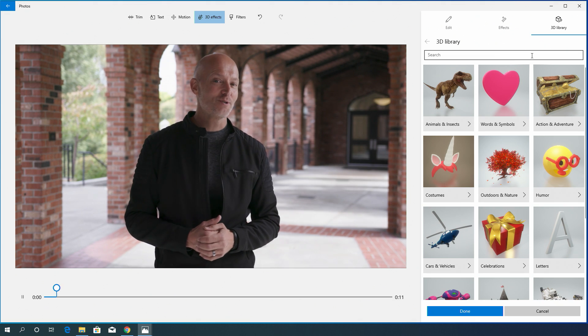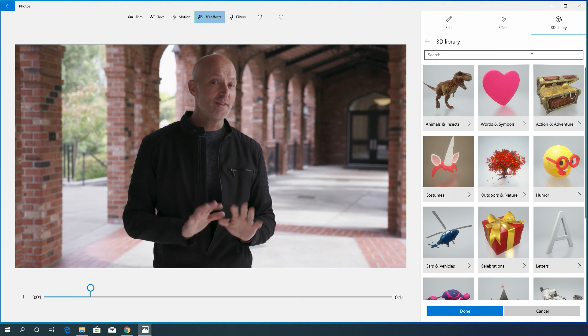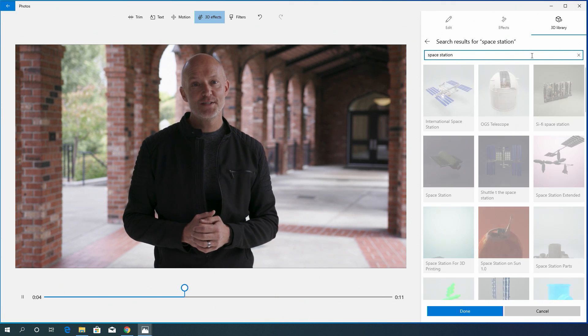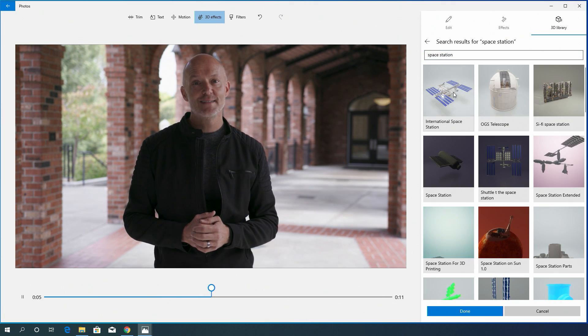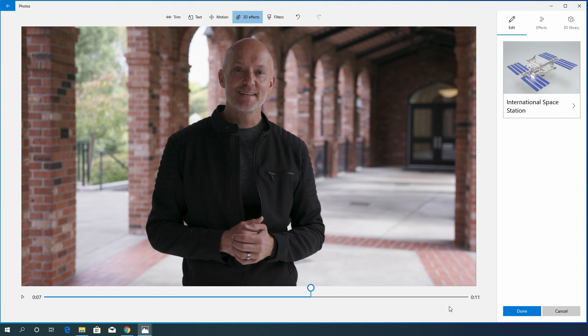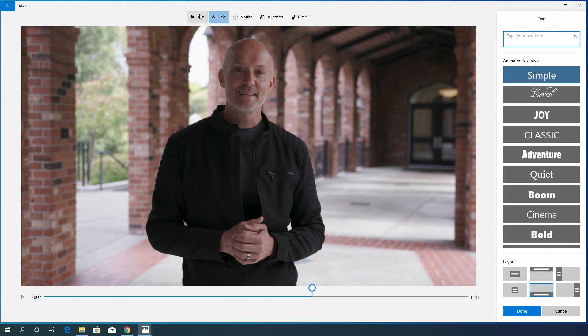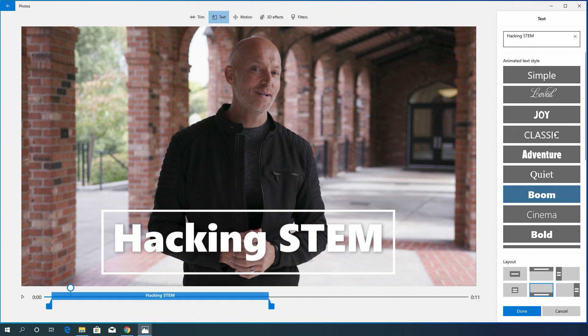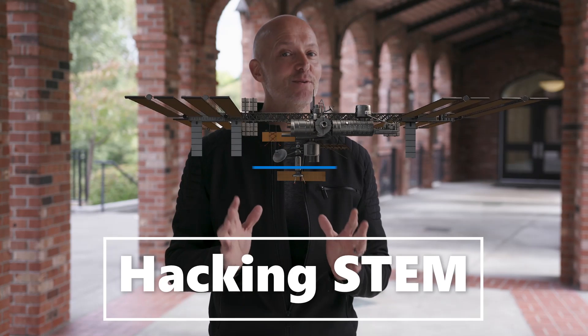Now let's talk hacking STEM, but let's make a transition. Without opening up a web browser, let's search for a transition slide, add a title card, and now we're off.